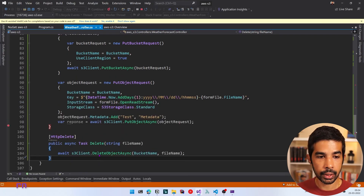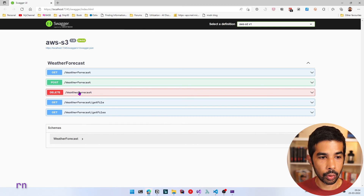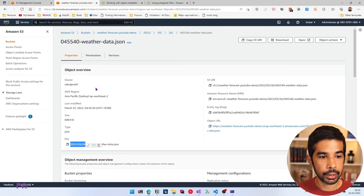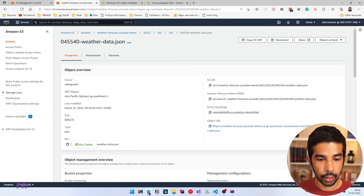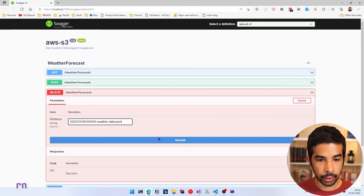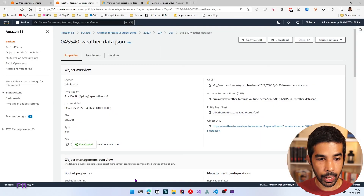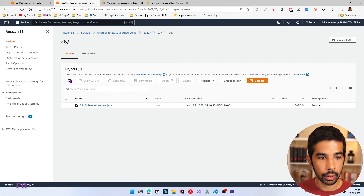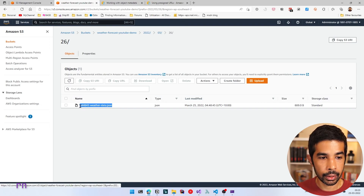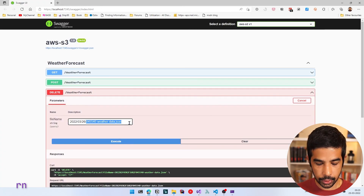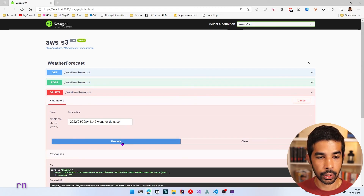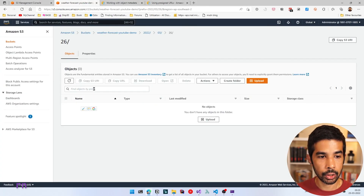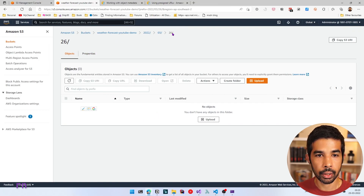Let's run this to see the new Delete endpoint in action. Let's come back to S3, pick a file that exists, pass it to the Delete method, and click Execute. If we come back to S3 and refresh, that file no longer exists. Let's also delete another file — paste that in the same hierarchy and click Execute. That file is also deleted. We can now see there's no folder named 26 because we deleted all those files.